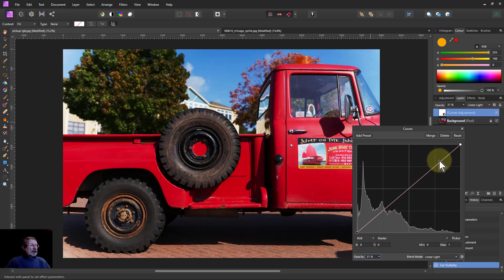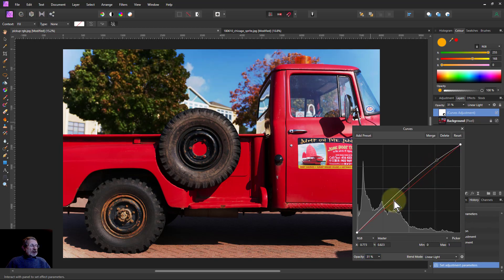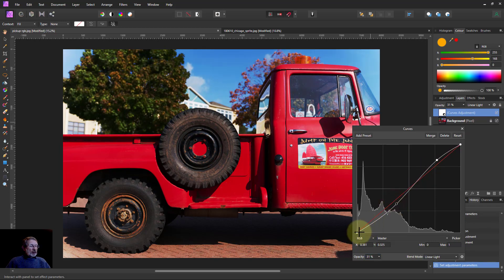You can add any final kind of tweaks to this with the curves.